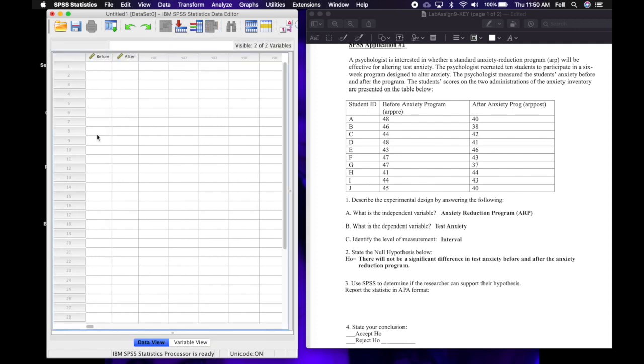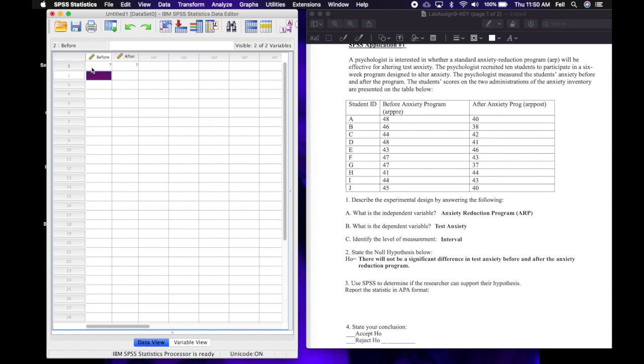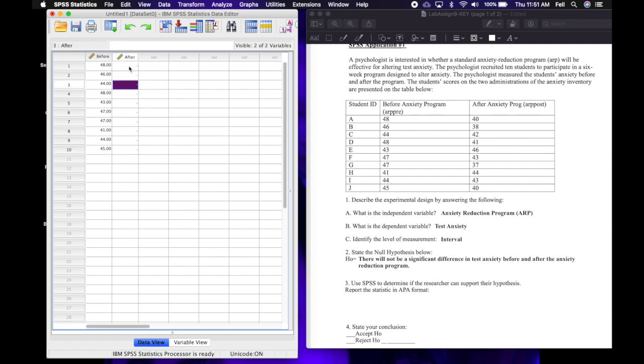Okay, and back to the data view. And then I'm going to go ahead and start entering in these scores exactly as they appear on my worksheet. So I'm going to do all 10 of the before anxiety program anxiety scores now. Okay, and now I'm going to do the after.